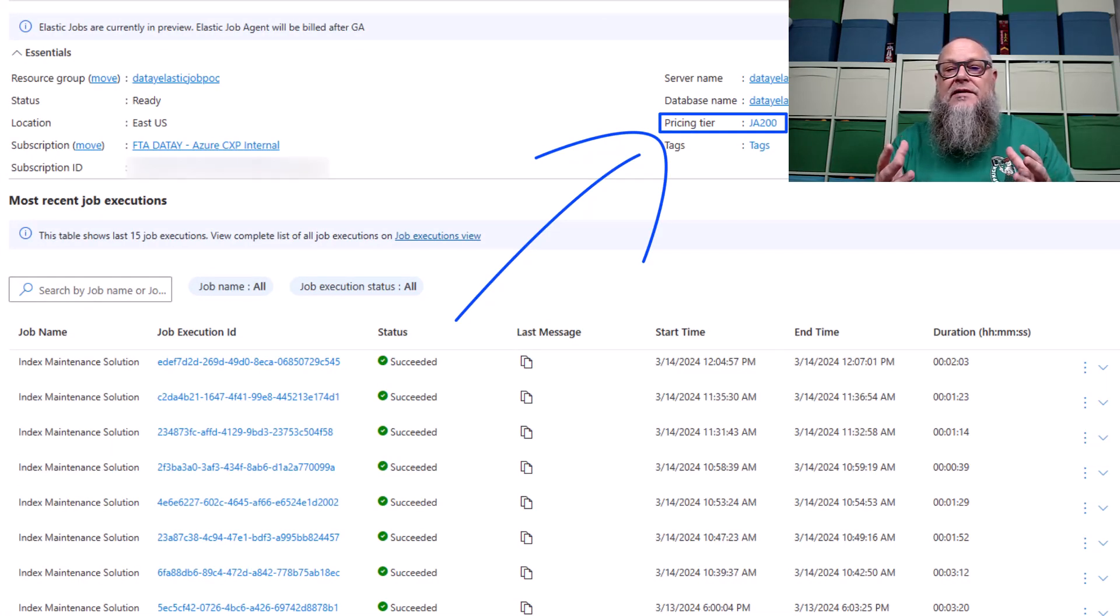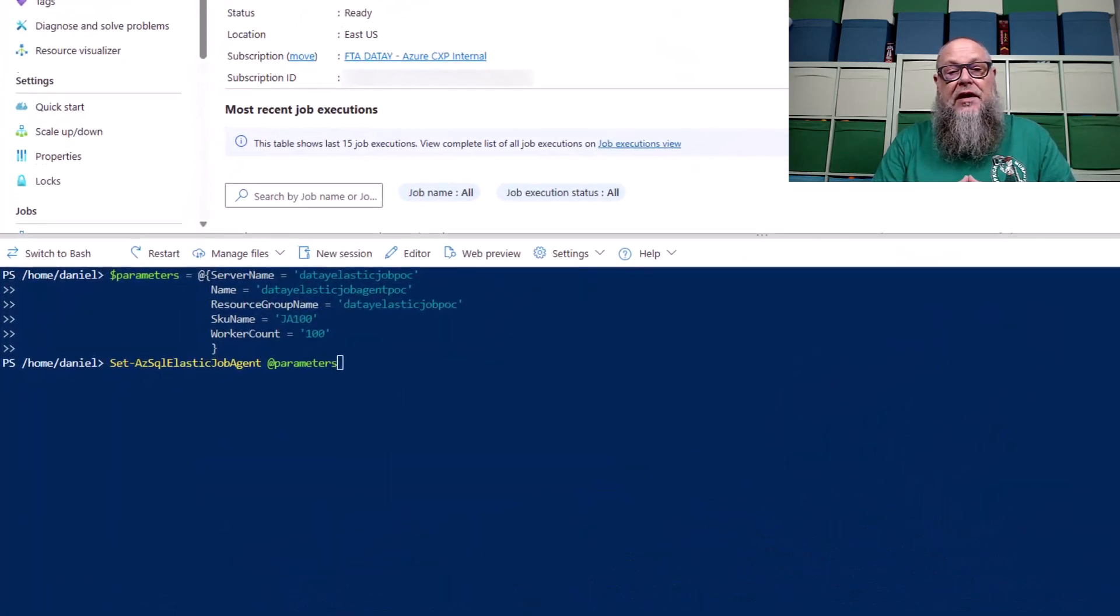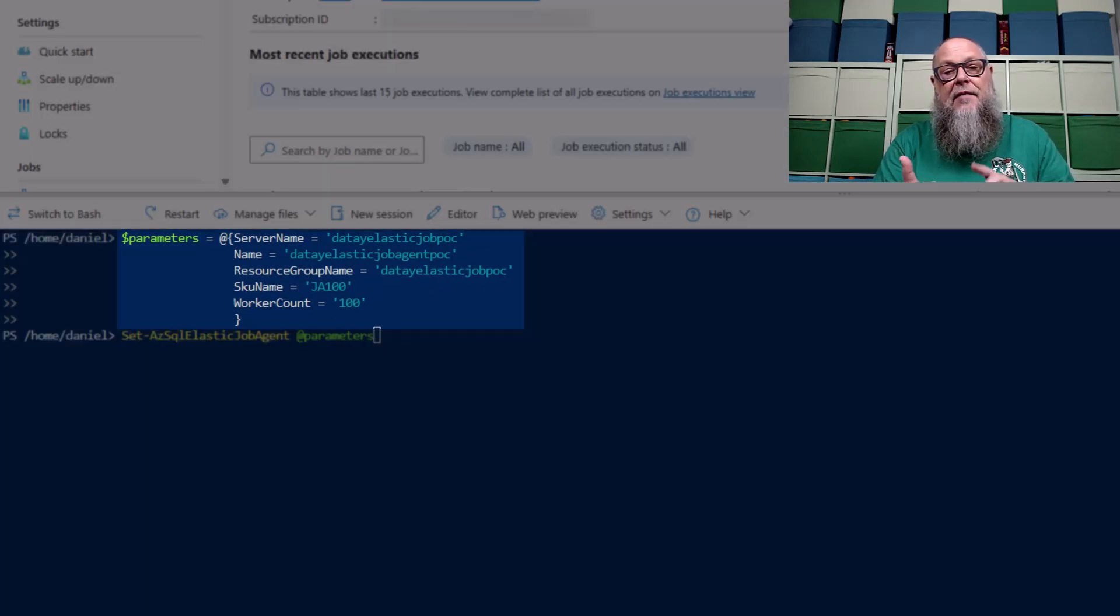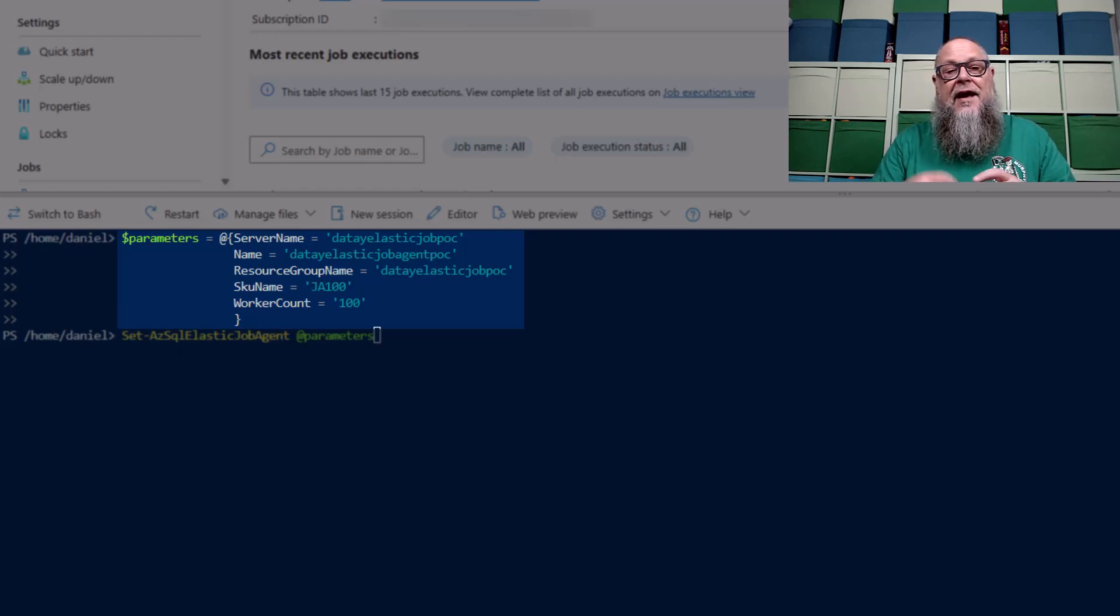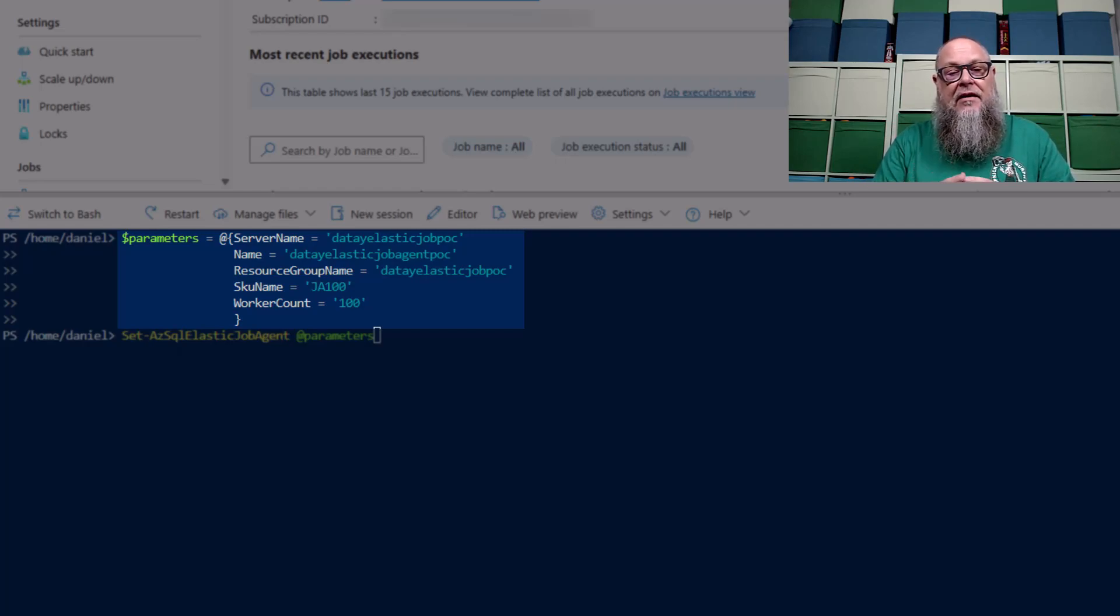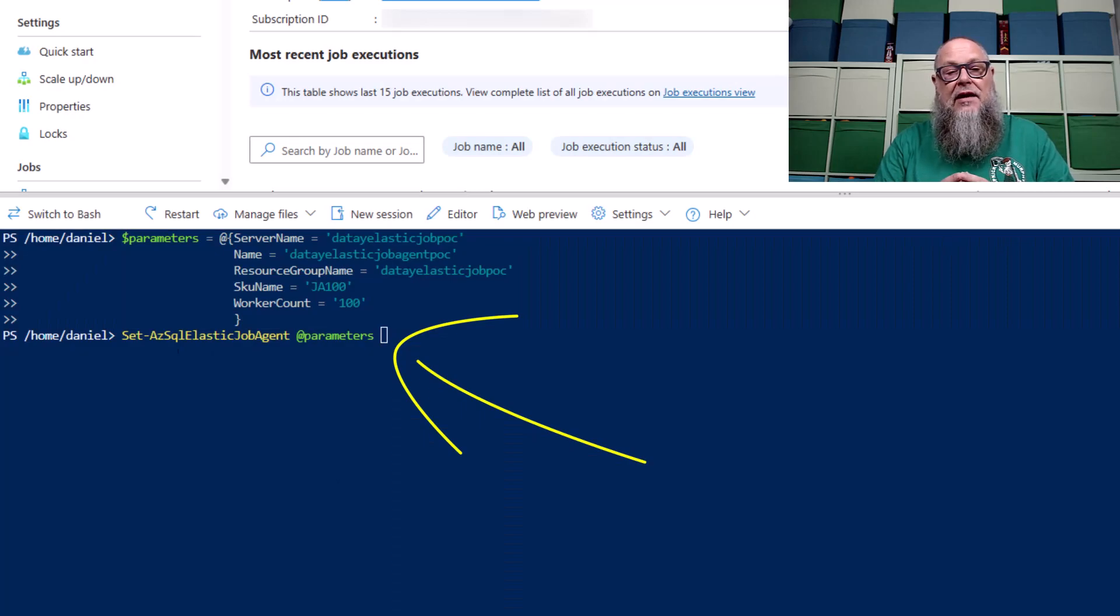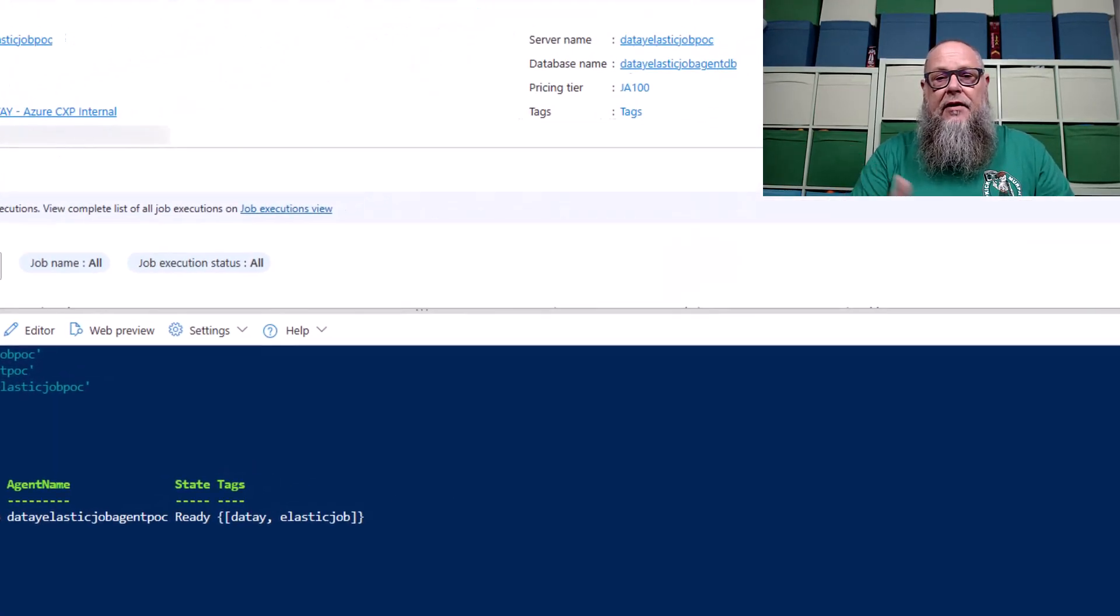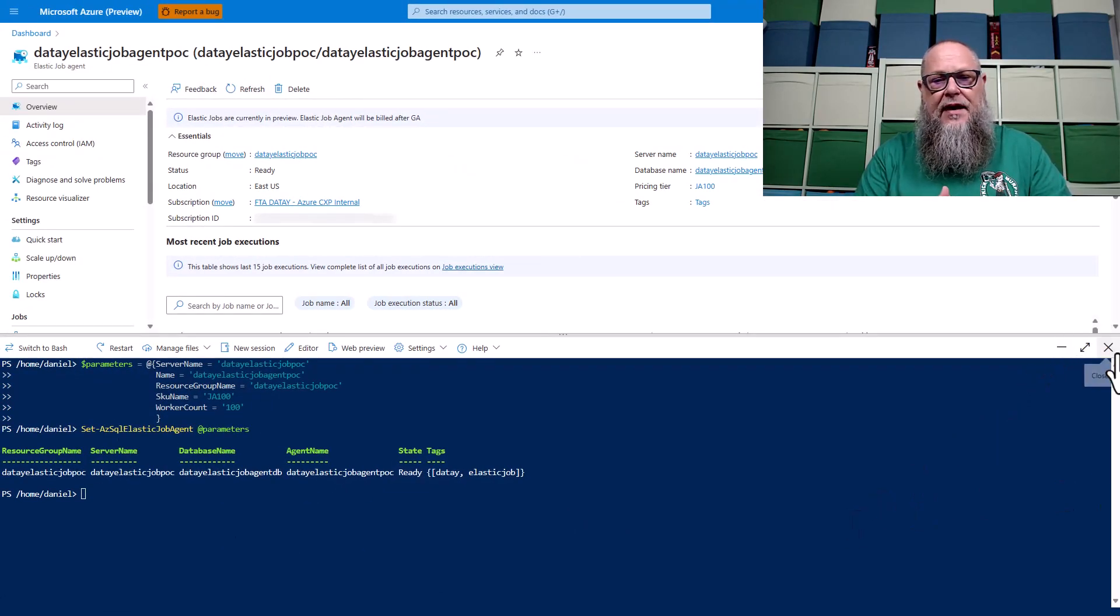But what if we want to scale down? Let's scale down using PowerShell. On the screen, I have parameters I'm going to pass in: my server name, my name, my resource group name, and most importantly, the SKU name, which is JA100, and the worker count, which is going to be 100. That's going to scale us down from 200 to 100. Those parameters are really important to get right so that this will scale up or down appropriately. Next thing to do is run our Set-AzSqlElasticJobAgent, pass in those parameters. It'll complete successfully. We can review that here in our overview screen and look at that, pricing tier JA100. We've successfully scaled down.